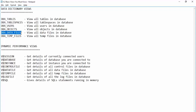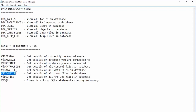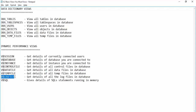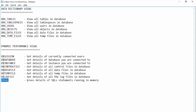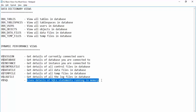You may notice some views appear in both data dictionary views and dynamic performance views. V$TEMPFILE gives you the details of all the temporary files. V$LOGFILE provides details of all the log files inside the database, and V$SQL gives details of SQL statements currently running inside the memory.